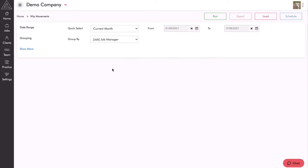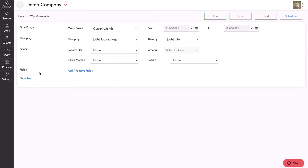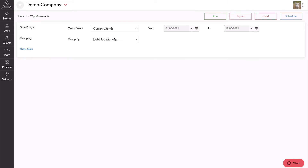Let's look at the WIP movement report to get started. When you jump into a report you can always just hit run — we've designed the reports to be useful right out of the box. This report will run as the current month by default, and if you hit run right now it's going to group the WIP report by job manager. If I hit show more you can see a lot of other options, but you may want to keep it nice and simple and stick with the default settings. Hitting run shows me my work in progress as at today's date.